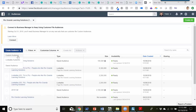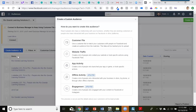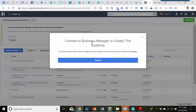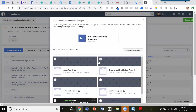Normally you should be able to create a custom audience and go through the process of uploading a customer file, but it's going to give you a pop-up that says 'Connect to Business Manager to create this audience.' So what we're going to do is go ahead and connect this now.